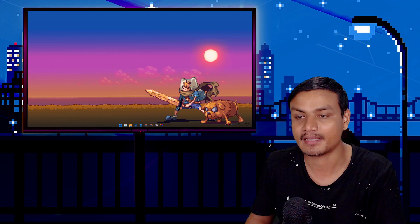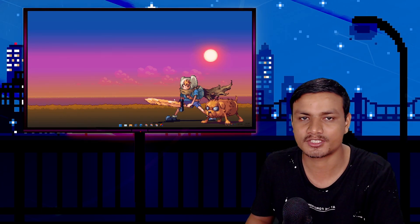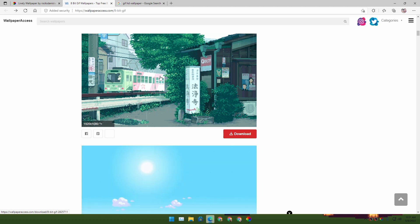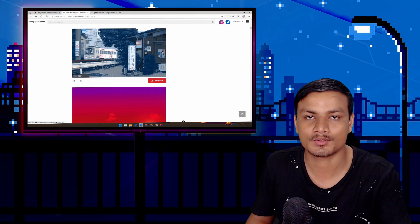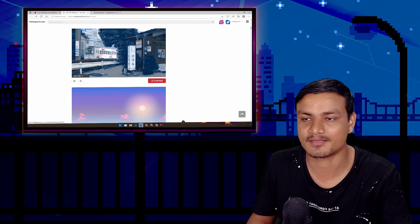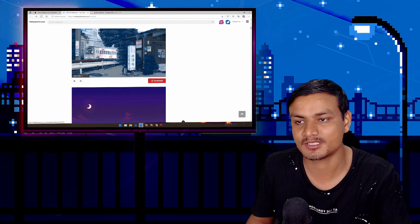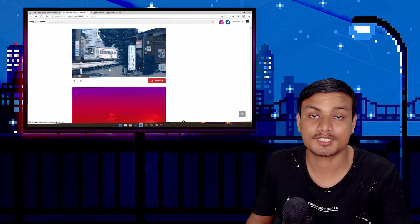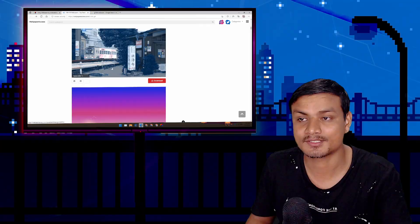Now we need to find HD GIF images so we can set them as a live wallpaper. If you don't care about the quality you can go with any GIF that you like. I found a website where you can find HD GIF images — I will put the link in the description. The best option to download HD GIF images is Google Images — just go there and search for HD GIF images wallpapers and you will find a ton of HD GIF images.